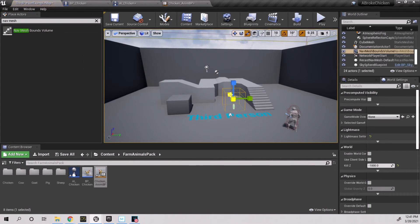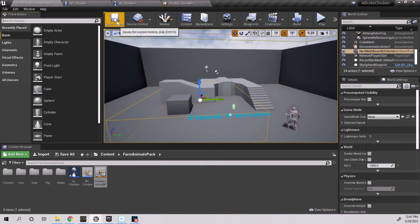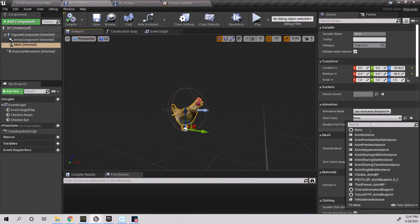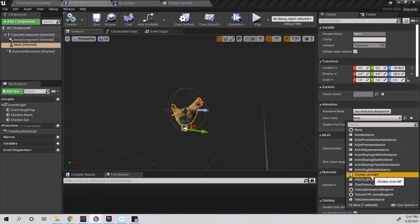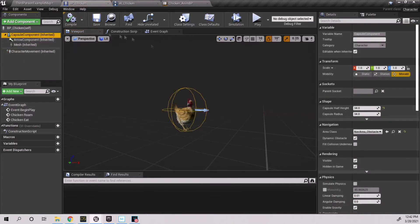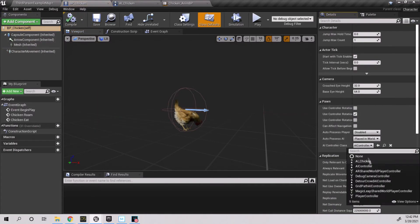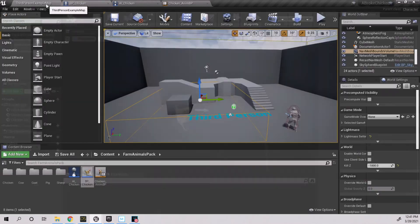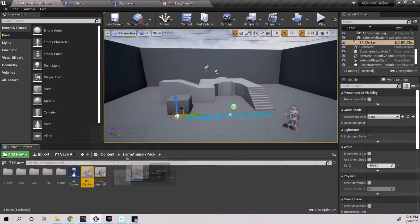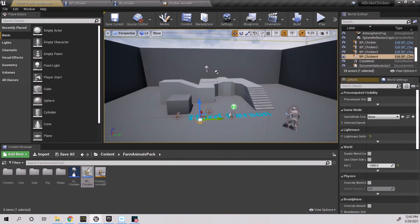Drag in your nav mesh bounds volume if you haven't already and size it to your liking. Go to your chicken BP and connect your chicken anim BP to the mesh and make sure you have the proper AI controller selected. Drag in your chicken or a few of them and test it out.